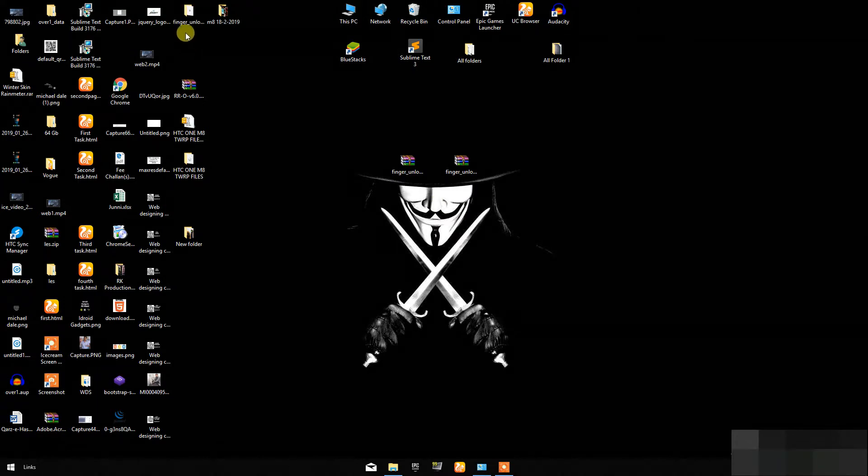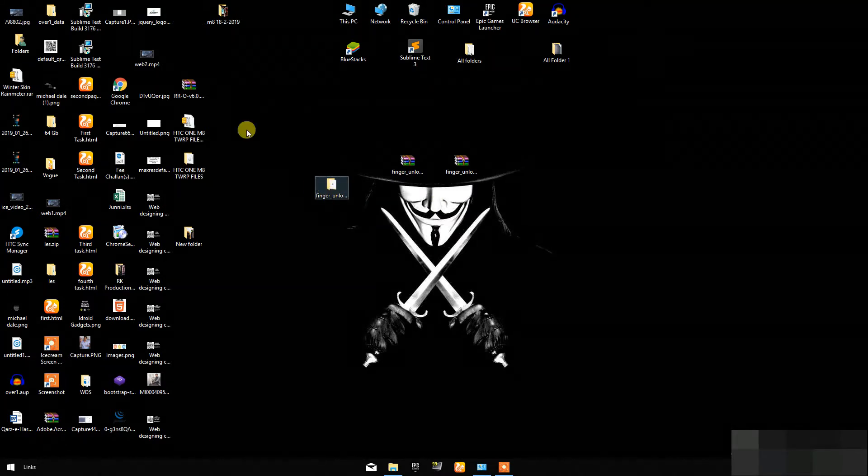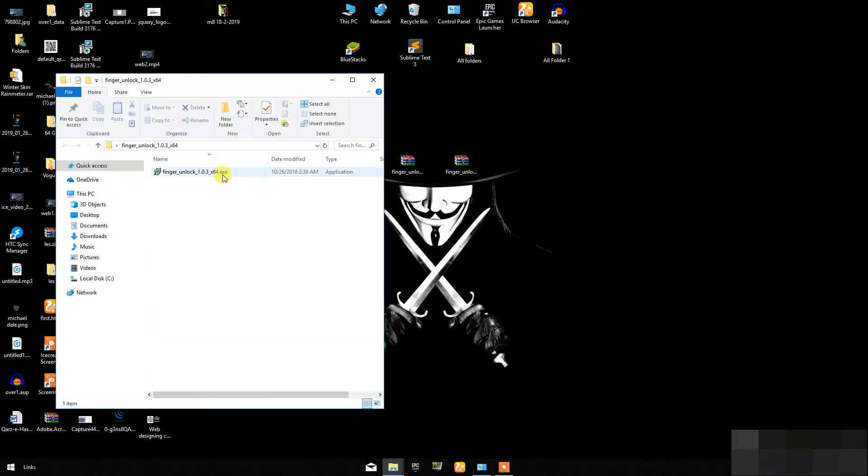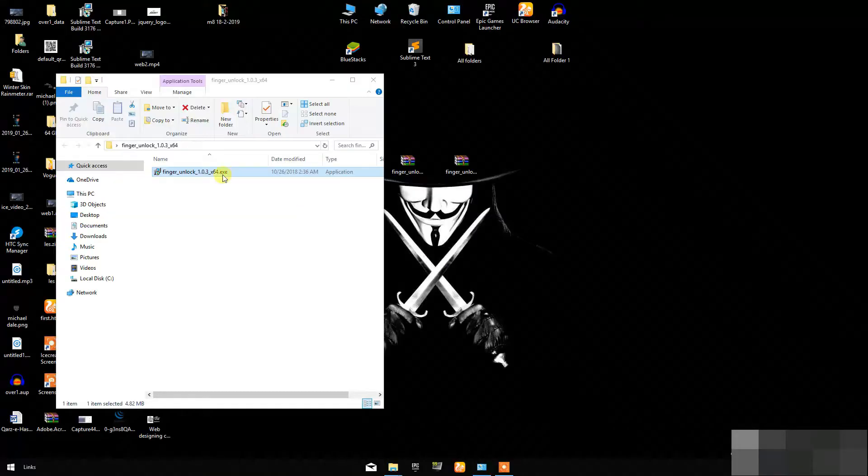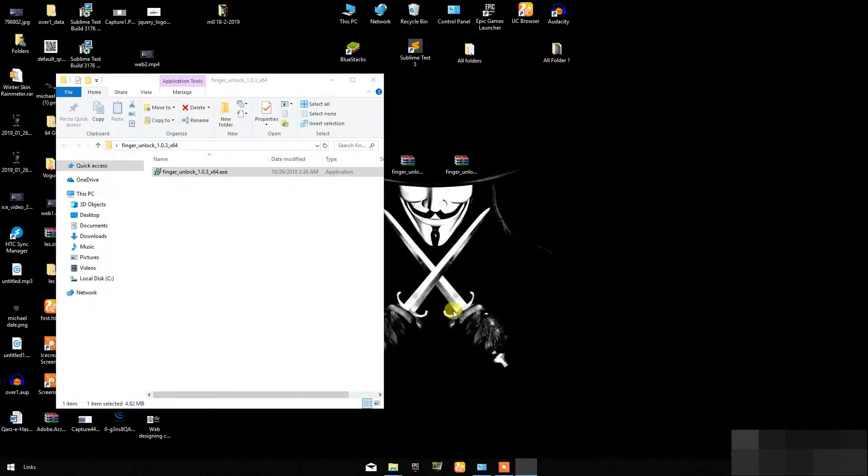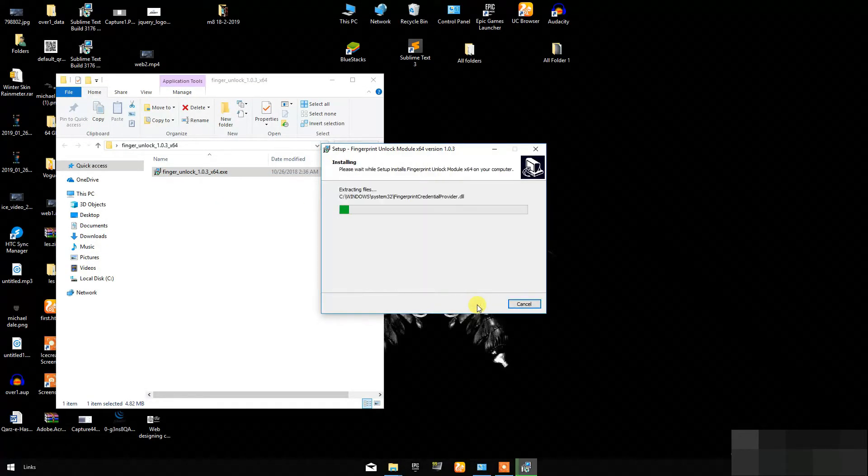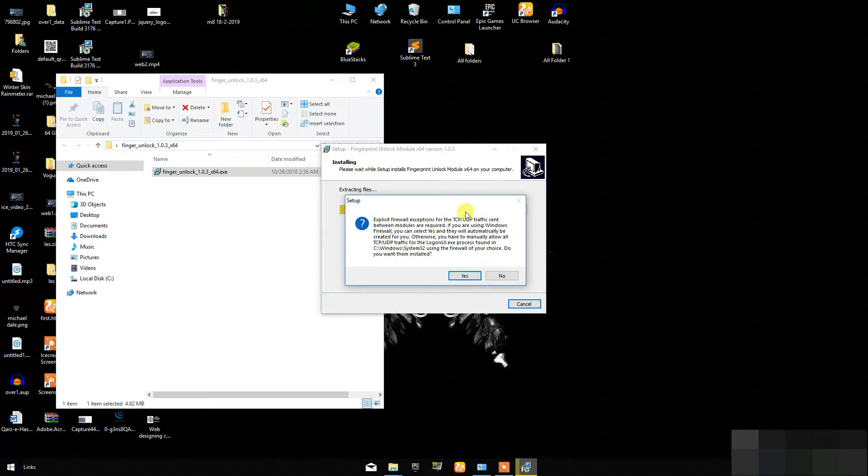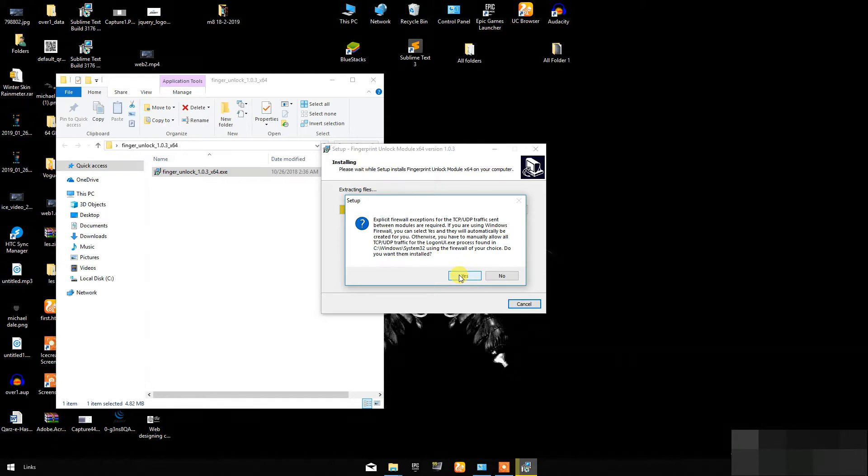Then extract the downloaded one and open the folder. Now double click on the .exe file to start its installation. Now click on Next, Install, and here you have to click on Yes. If you are using the stock firewall which comes with Windows, then it will disable it automatically.